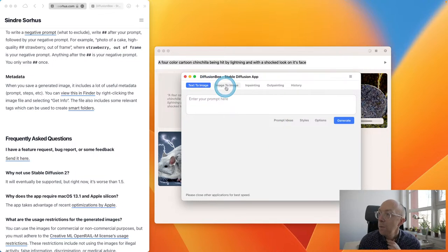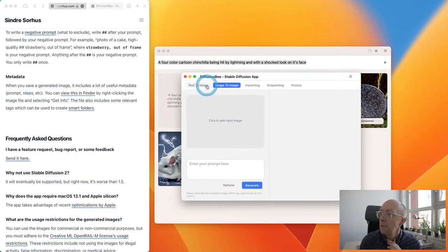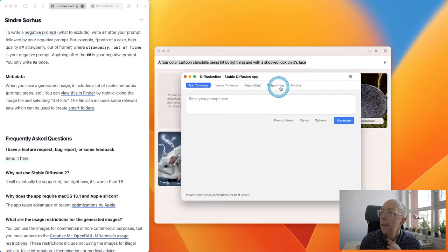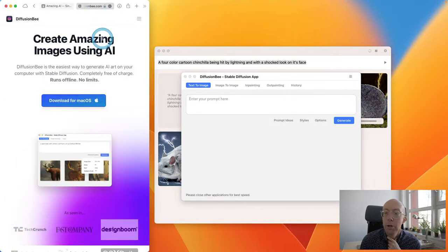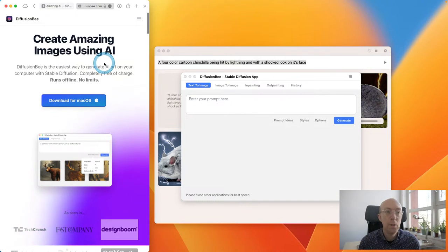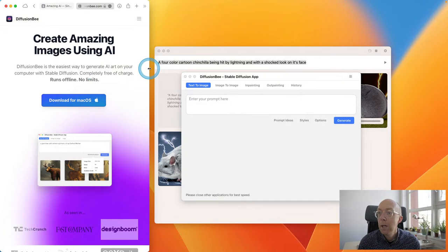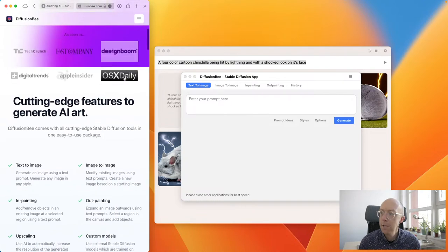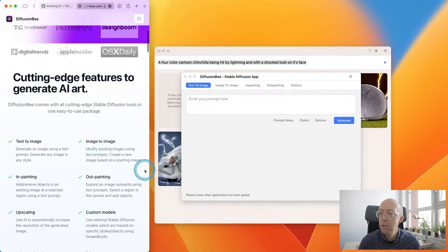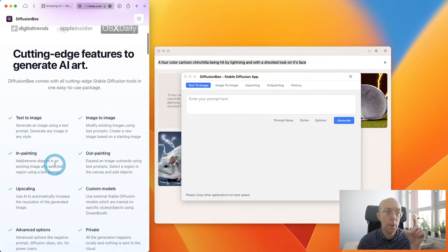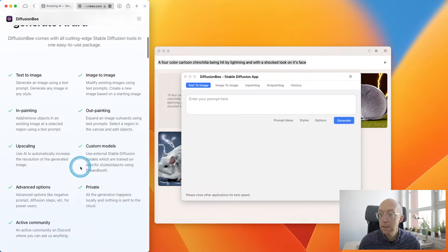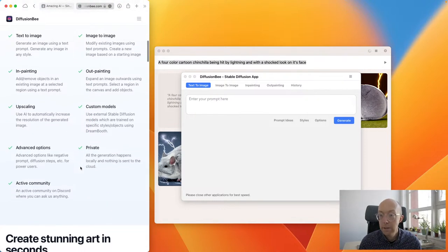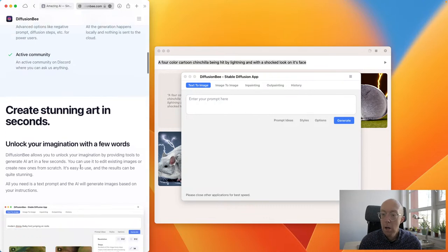Diffusion B has text to image, image to image, in-painting, out-painting, and history. There's a lot more to this. It seems to have a lot more publicity. Download for macOS — it is, again, macOS only. Runs offline once you download the large image. Modify existing images using text prompts is interesting. In-painting is where you can change parts of an image. Outpainting, upscaling, custom models, advanced options — it's a lot more comprehensive.